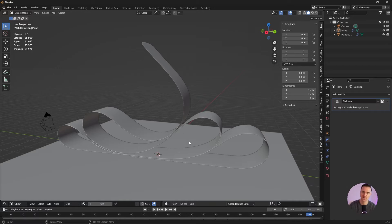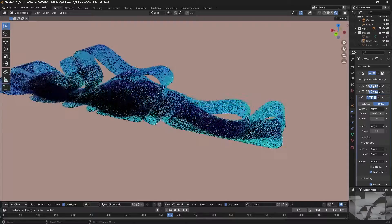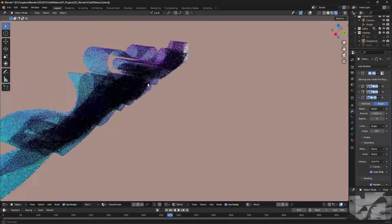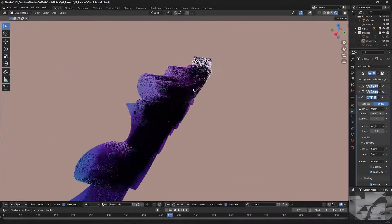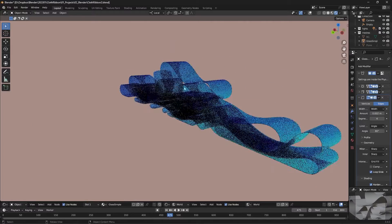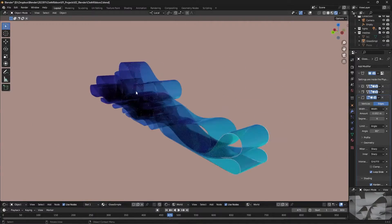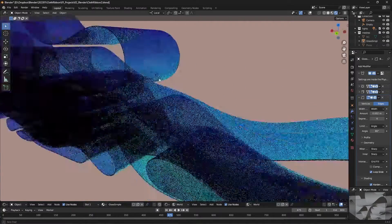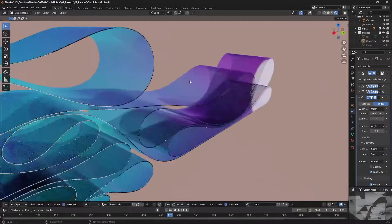You can try to change some values, increase the size of the ribbon. Like the first project you can move around your camera, find an angle that you like and generate some pretty cool frames out of that.